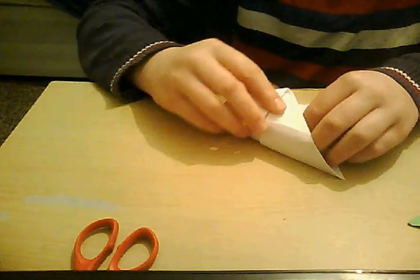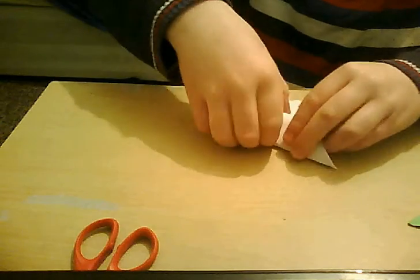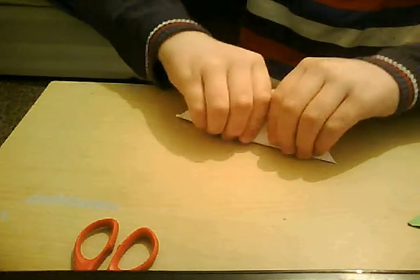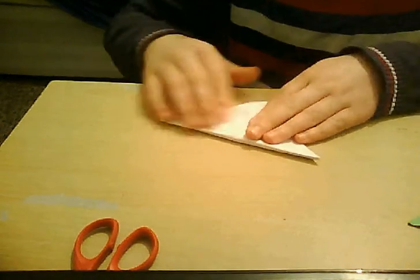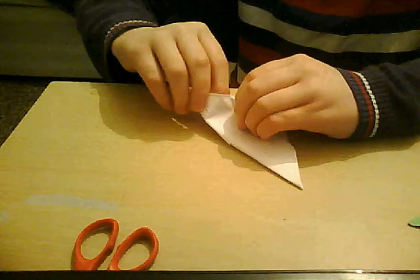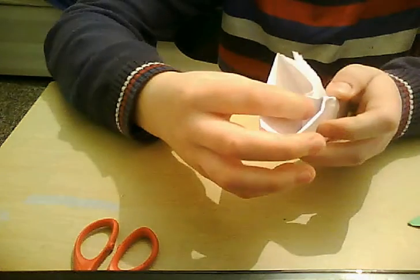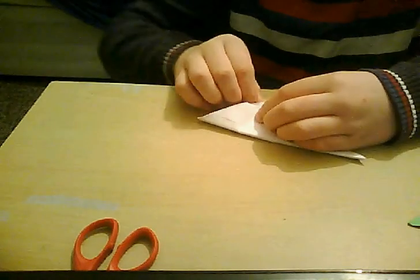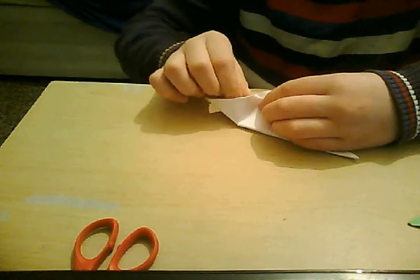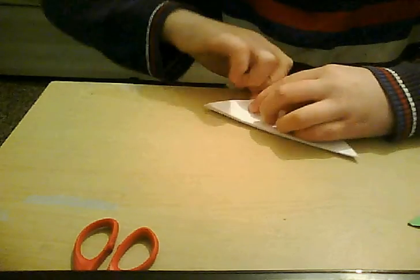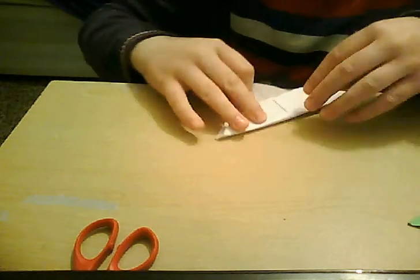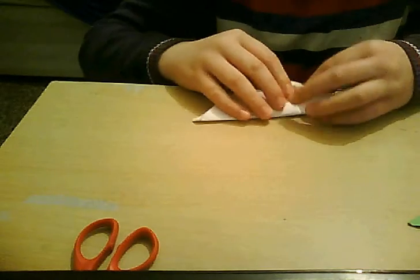And then, take this corner, and then tuck it in, and then just like this. And then, what you want to do next, you just take this, and see it, just tuck it in, like, inside here.